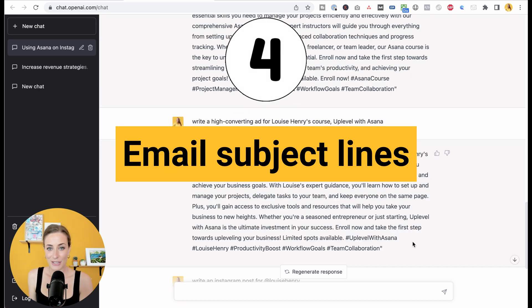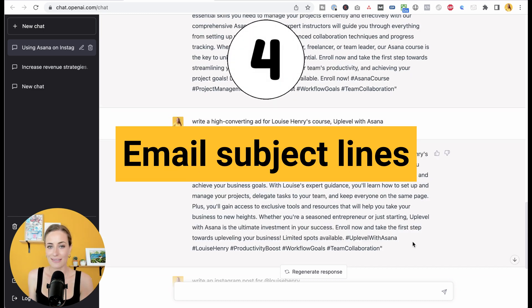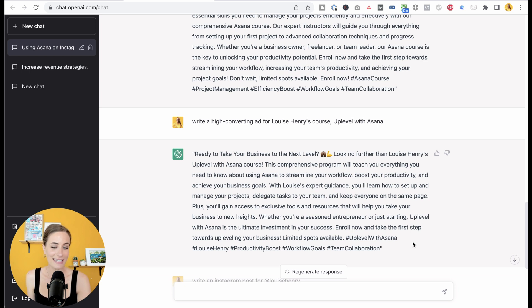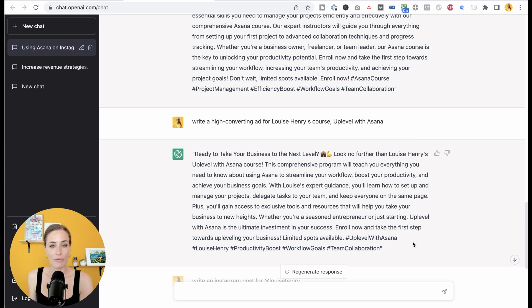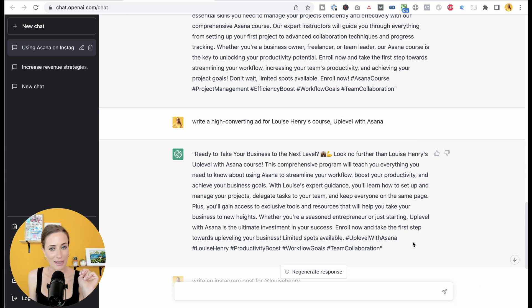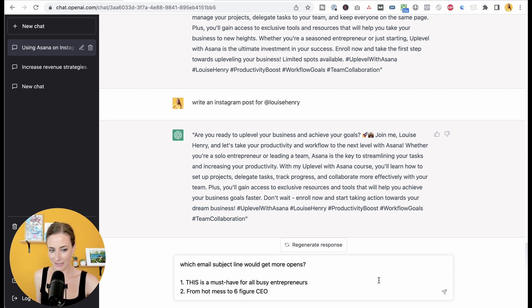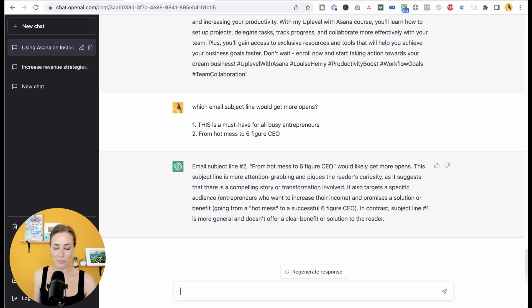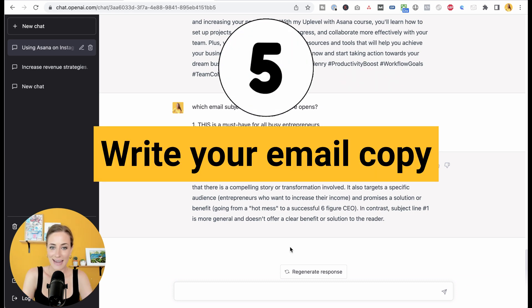Next, you can use this tool for email subject lines. So you can either ask it to create subject lines from scratch, or just choose which one is going to perform better from two different ideas that you're thinking of. In this example, I'm going to ask them which of these two subject lines would get more opens. And so they've given us an exact reason. This one is more attention grabbing, it peaks the reader's curiosity. Decision made.